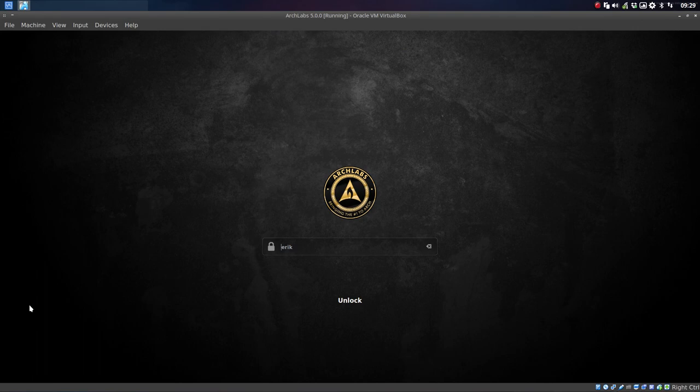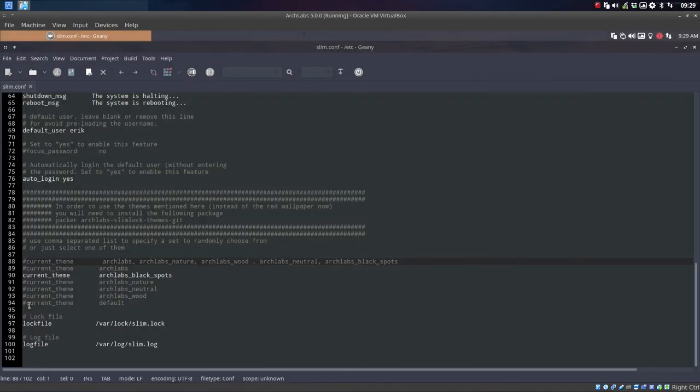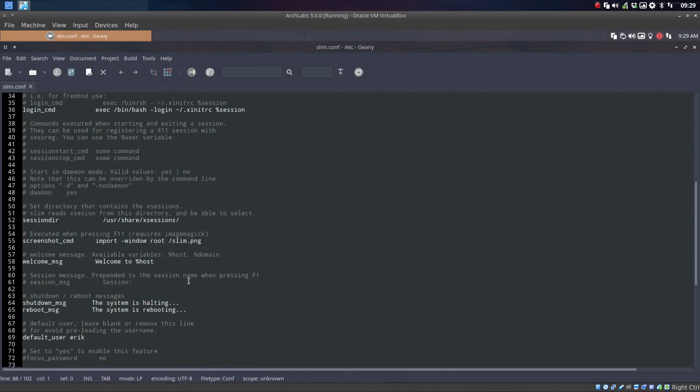That's pretty much it. There's not much to be set for the rest. Okay, have fun.